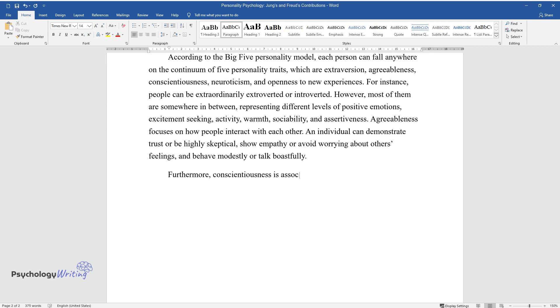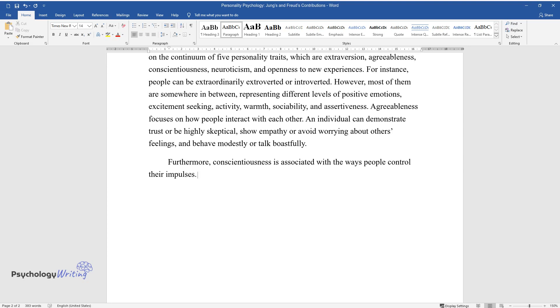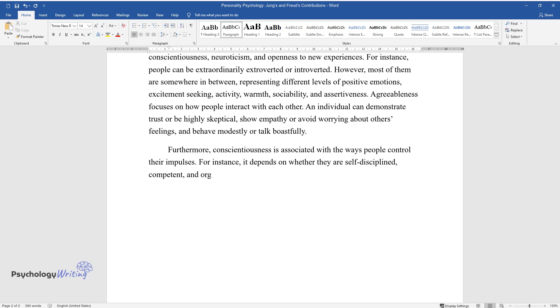Furthermore, conscientiousness is associated with the ways people control their impulses. For instance, it depends on whether they are self-disciplined, competent, and organized or not.